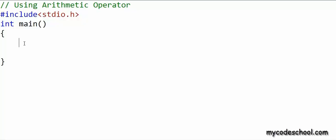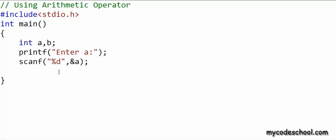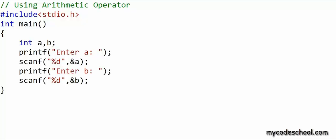In my main function, what I want to do is declare two integer variables named a and b, and I want to ask the user to input these two integers. So I am first printing a message on screen — 'enter a' — and then I am using scanf to receive input in a. And just like a, I will receive another integer value in b.